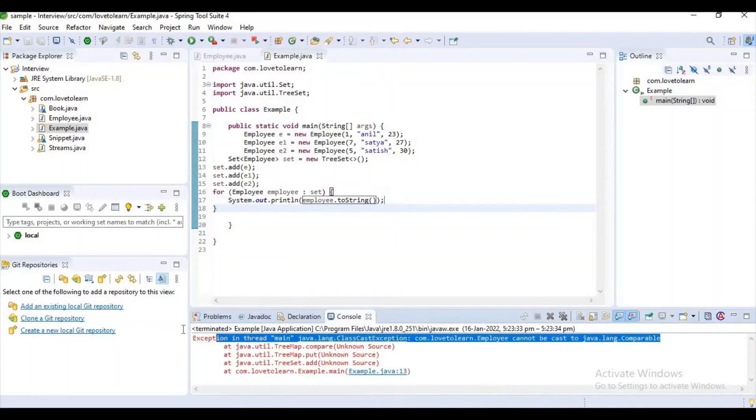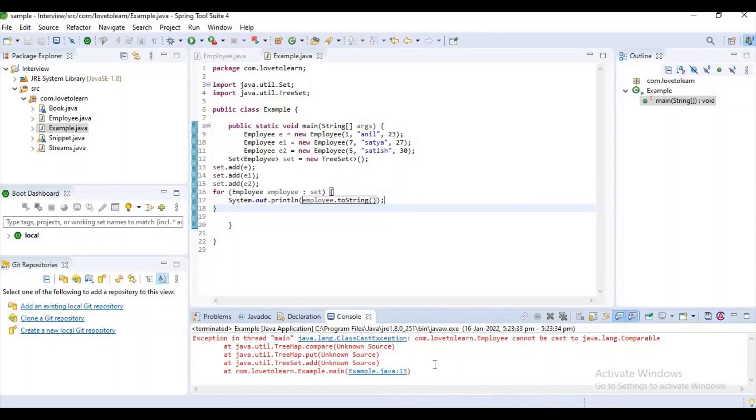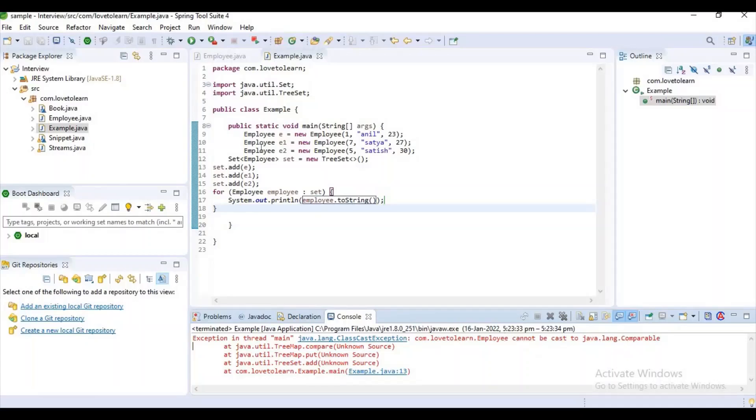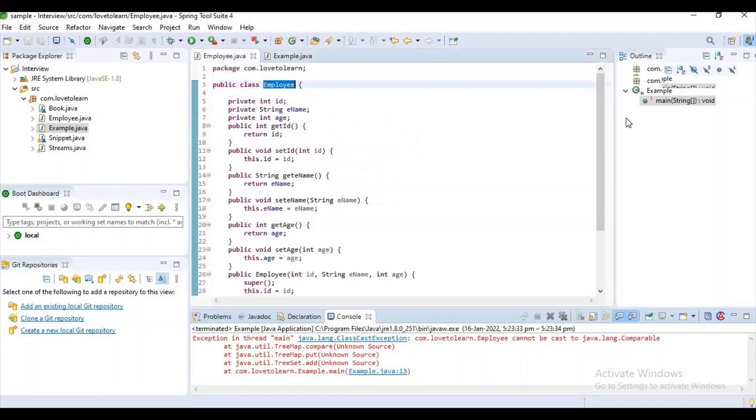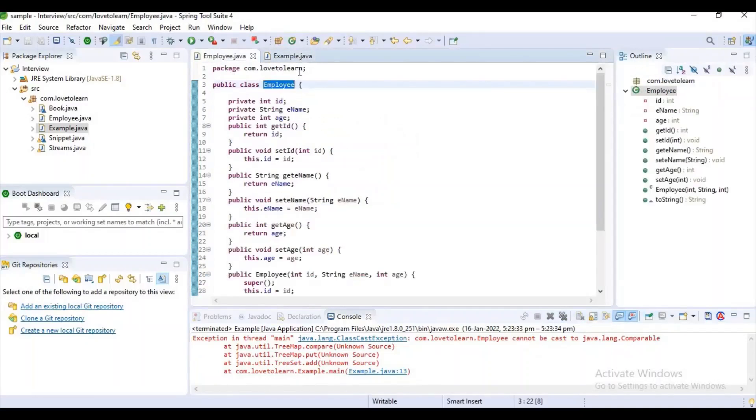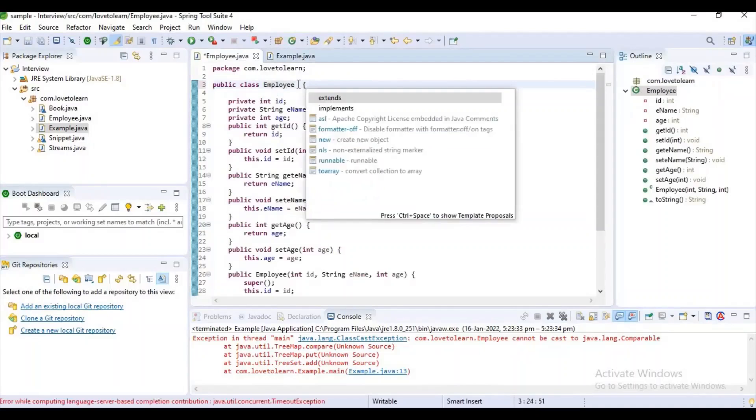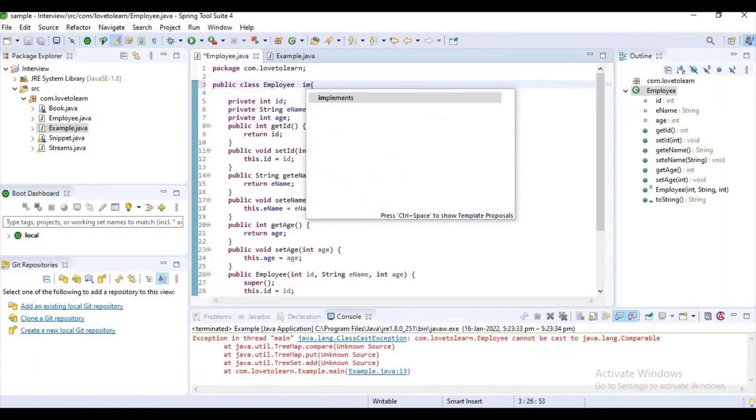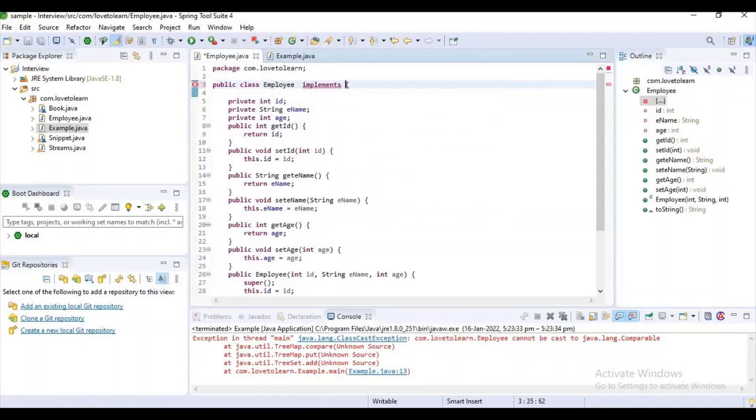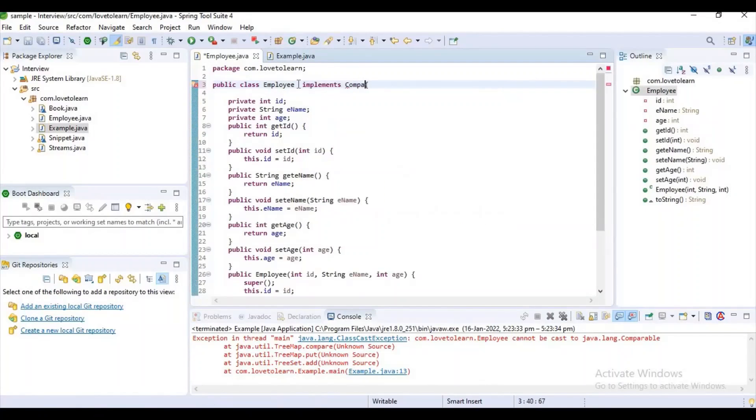If you observe here, we are getting an exception: Exception in main java.lang.ClassCastException. Employee cannot be cast to java.lang.Comparable. Here normally, what we want to do is implement our POJO with Comparable interface.